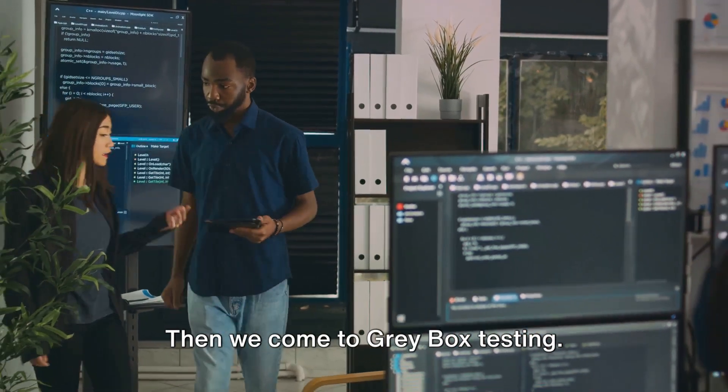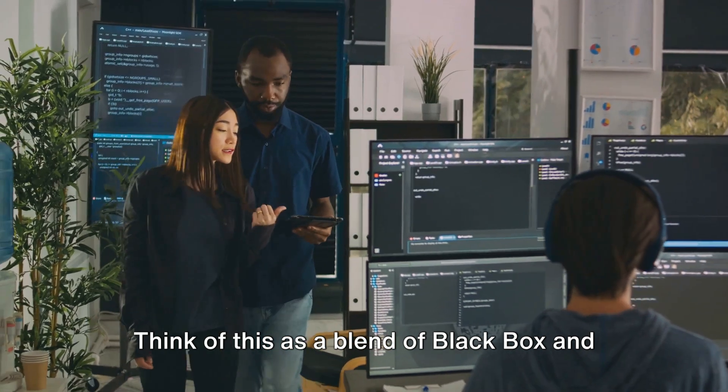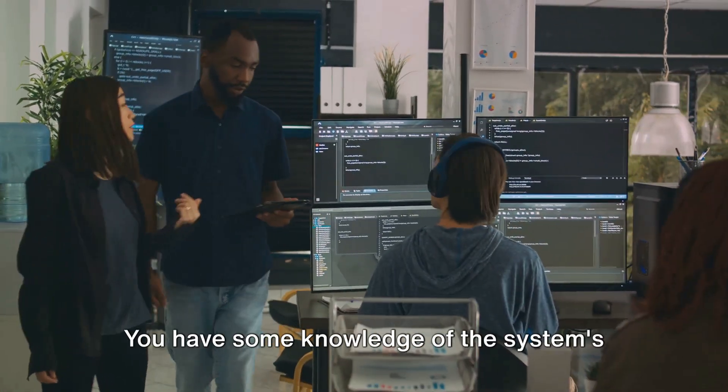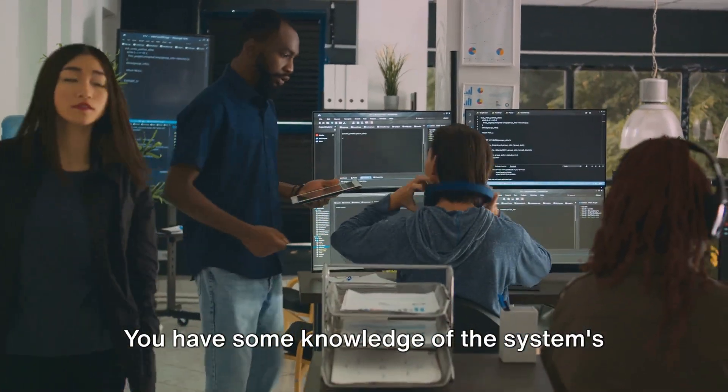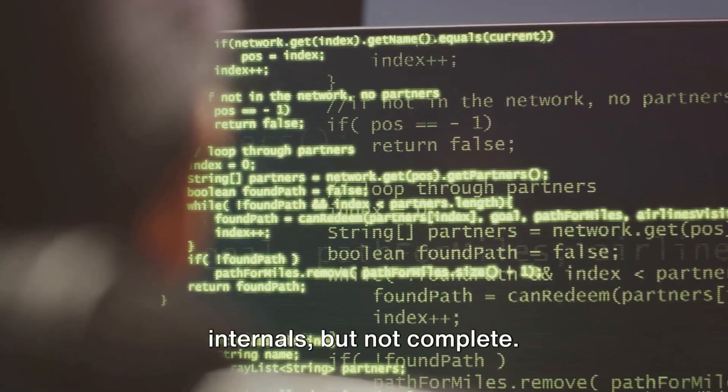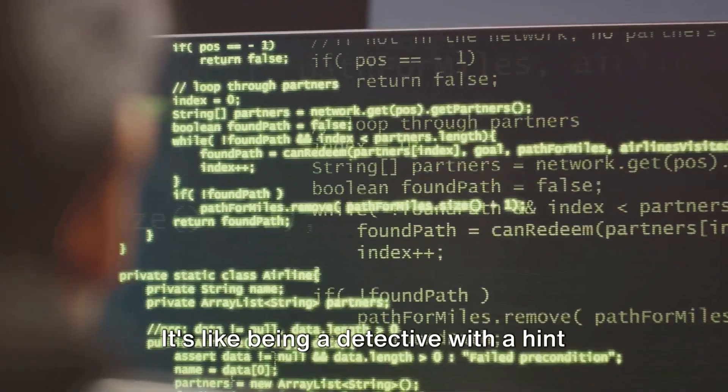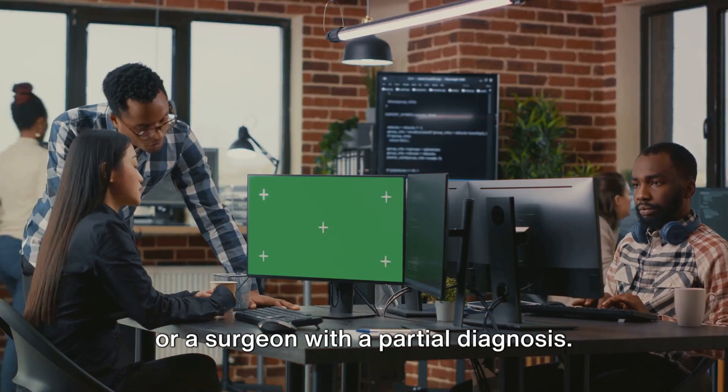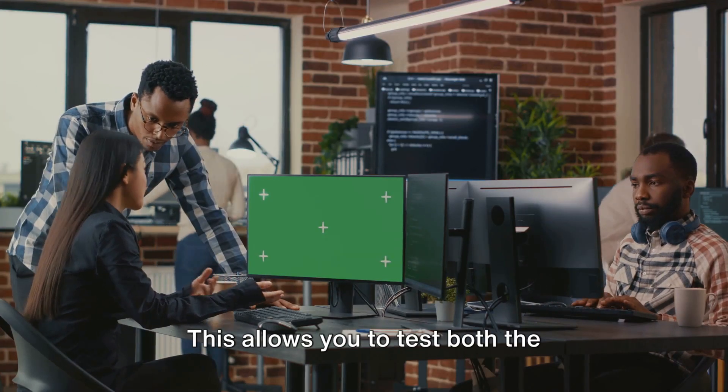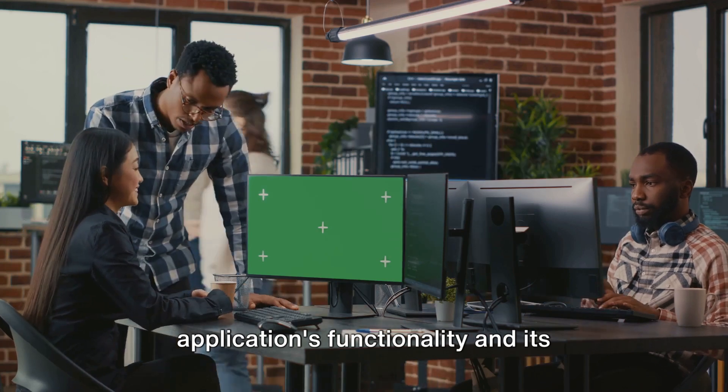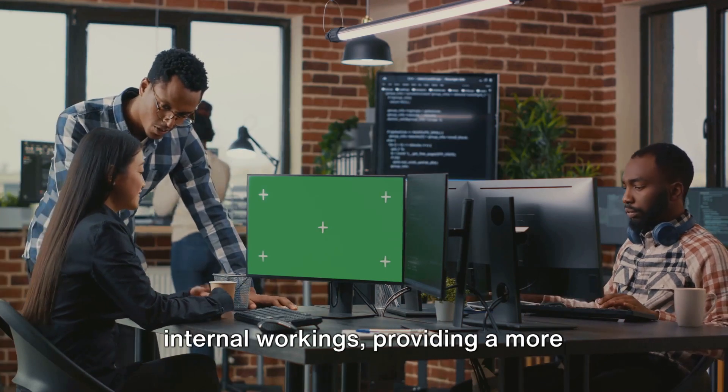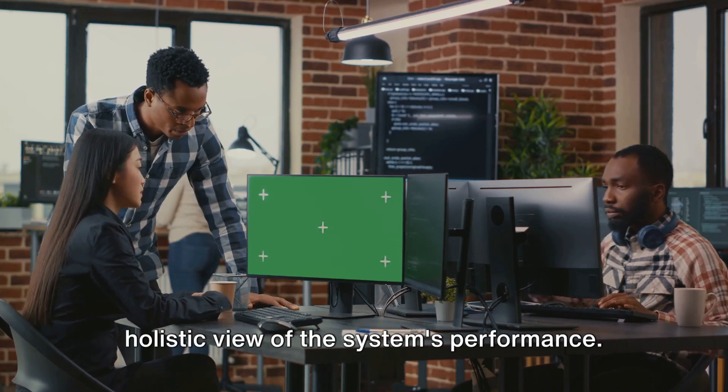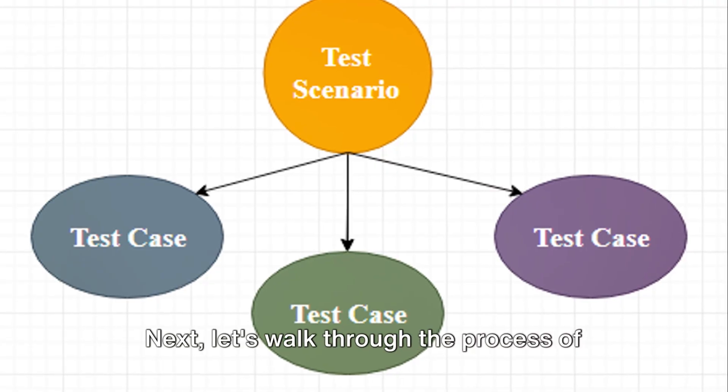Then we come to gray box testing. Think of this as a blend of black box and white box testing. You have some knowledge of the system's internals, but not complete. It's like being a detective with a hint or a surgeon with a partial diagnosis. This allows you to test both the application's functionality and its internal workings, providing a more holistic view of the system's performance.